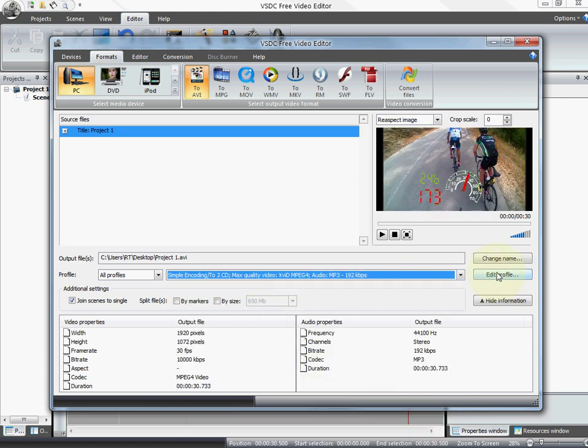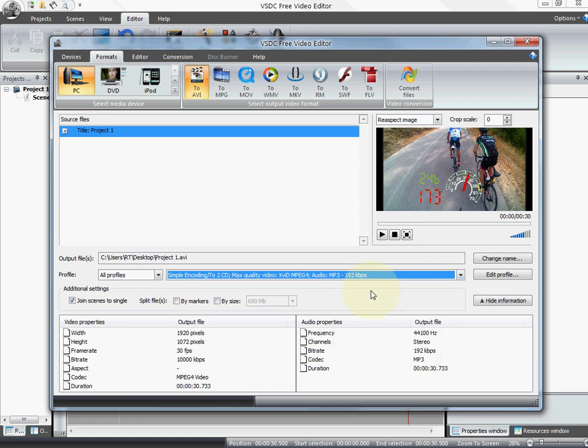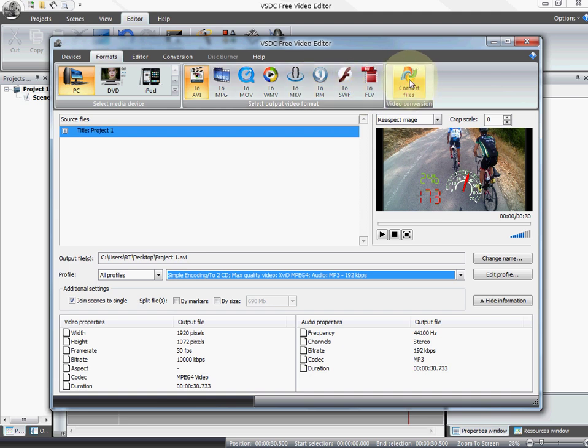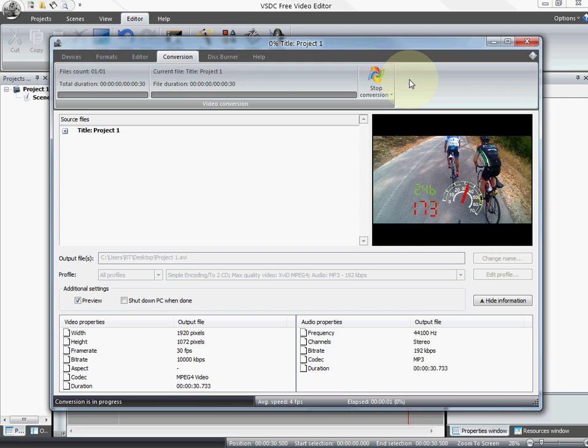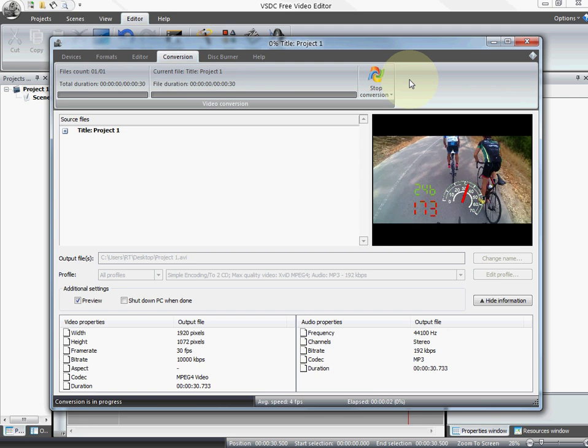I actually did an edit to this profile. I changed the bitrate to 10,000 to avoid losing some of the quality. And then you can choose the file type and you click convert. I'm just gonna start the conversion here just for you to see. I'm not gonna wait for it to finish.